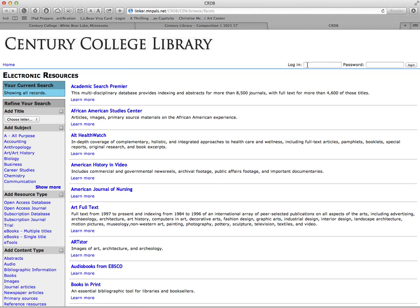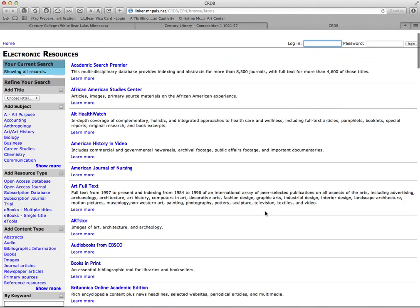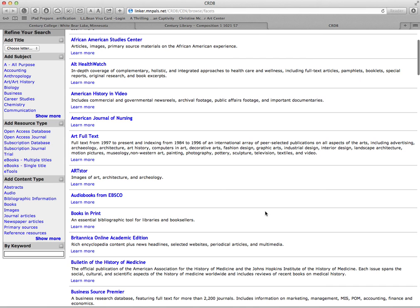They're a subscription and therefore the college pays for them based on the number of users. What you want here is those numbers on the back of your Century College ID, and then your password over here is your last name. The numbers are about 14 to 16 of them under the barcode on the back of your student ID.